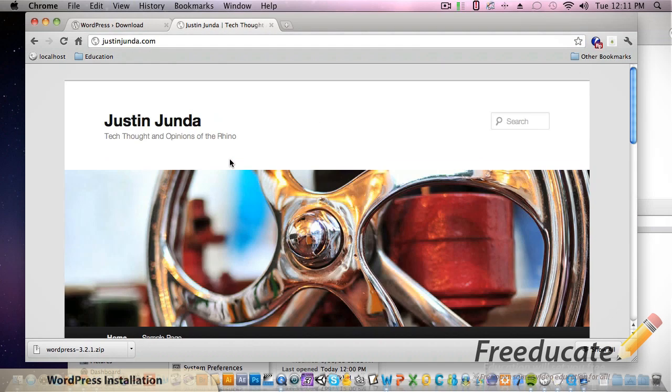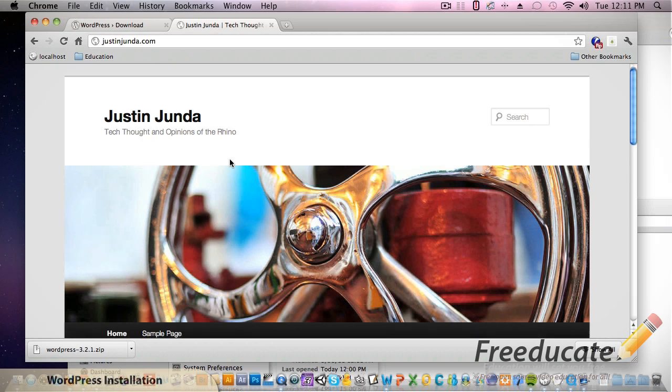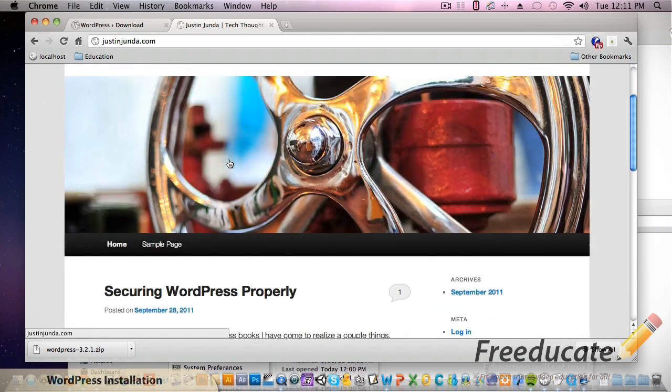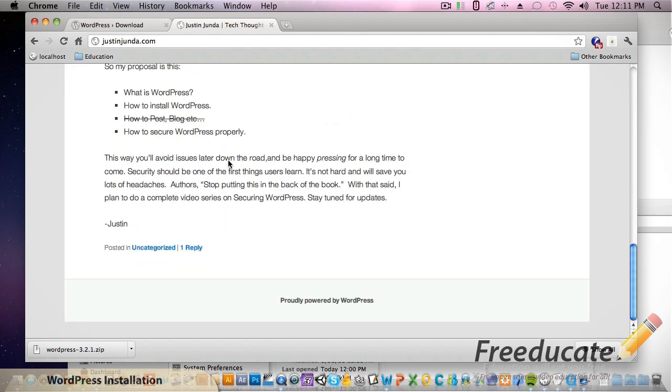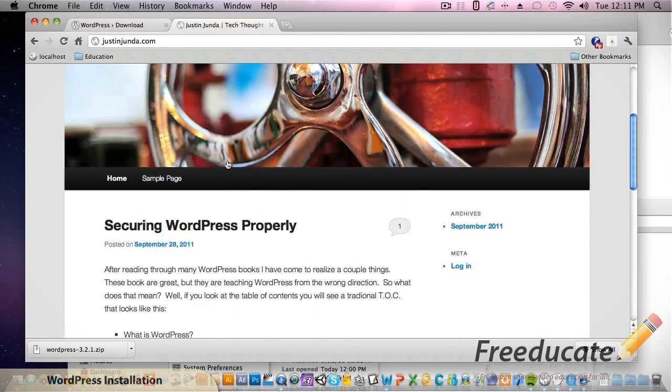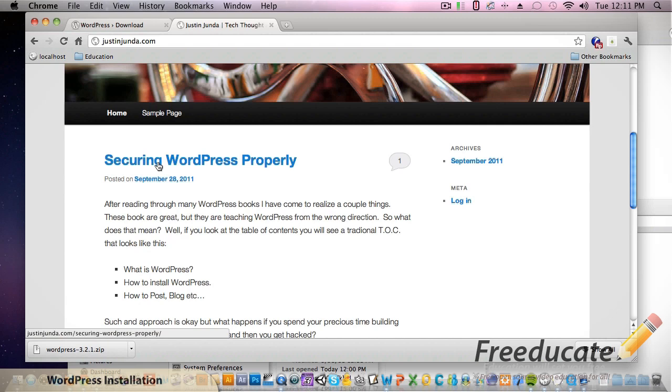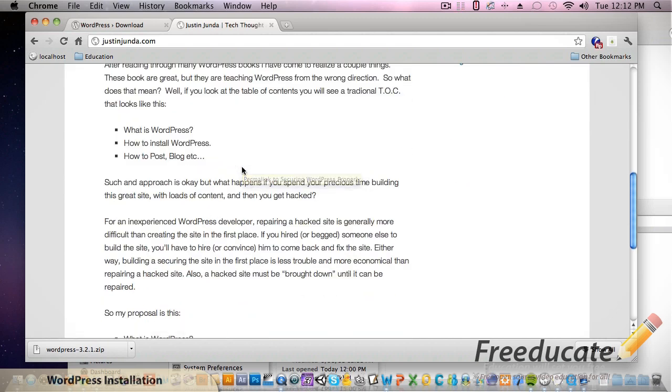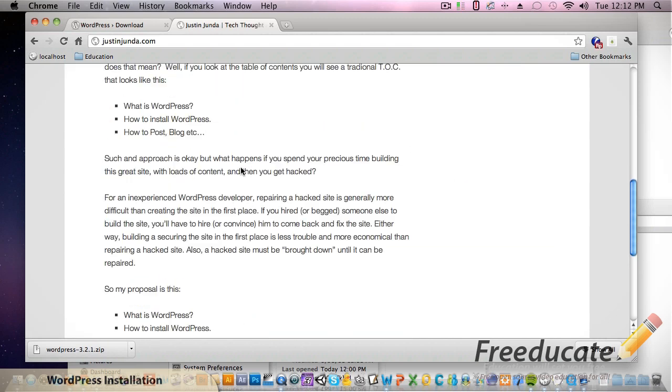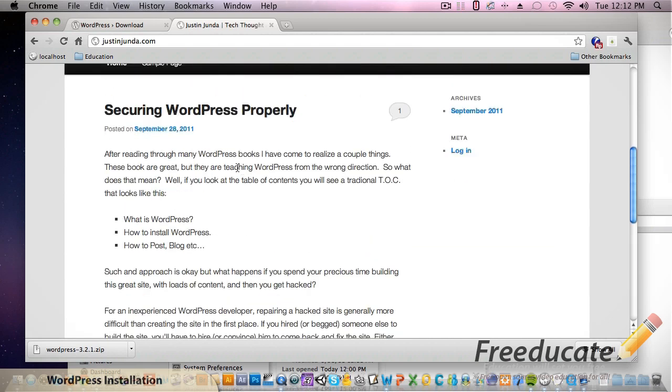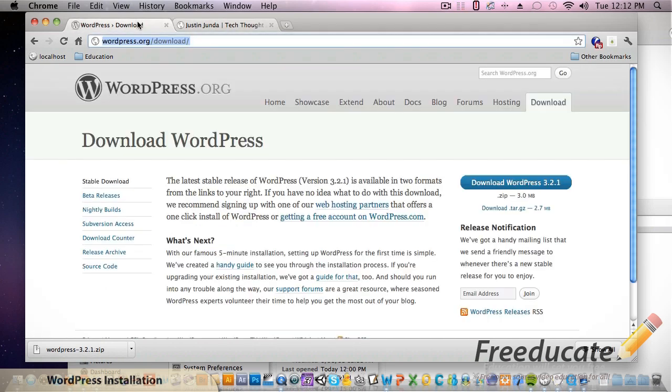You'll see a lot of the default stuff on here as well but I made a post about securing WordPress properly and you can read that and start following the blog as well and you'll be able to see exactly what I'm talking about all the time.